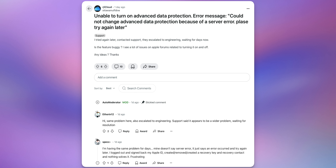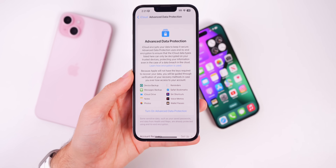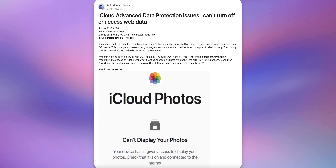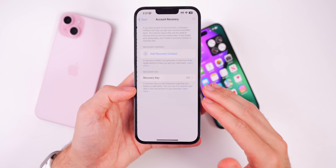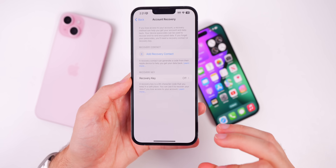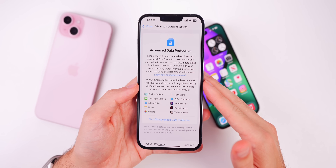It wasn't just an issue with turning Advanced Data Protection on — it was also an issue turning it off, which is an even bigger problem. Some users were unable to access things like their iCloud Photos and anything backed up to iCloud. Some people could not access this information for weeks because they could not disable Advanced Data Protection. This update fixes both issues — turning it on and off — as well as the account recovery key issue.